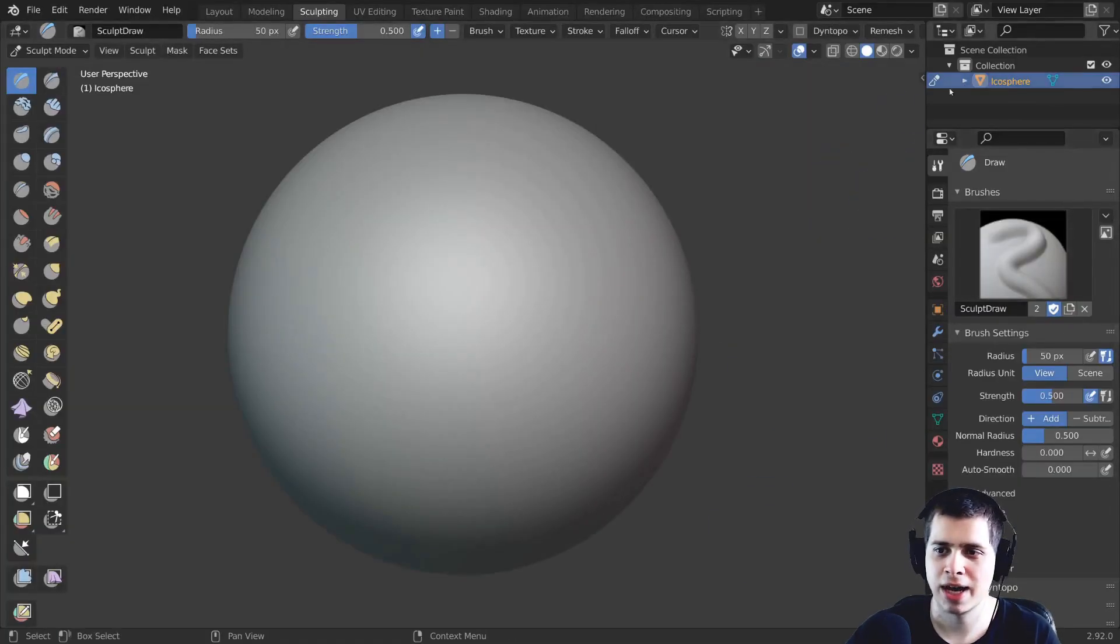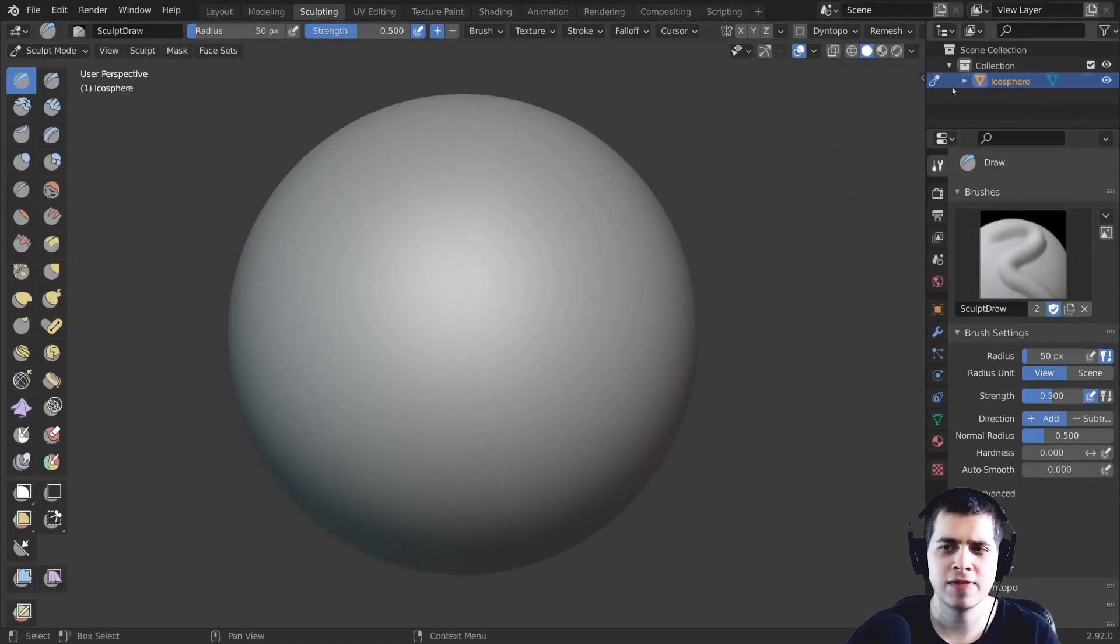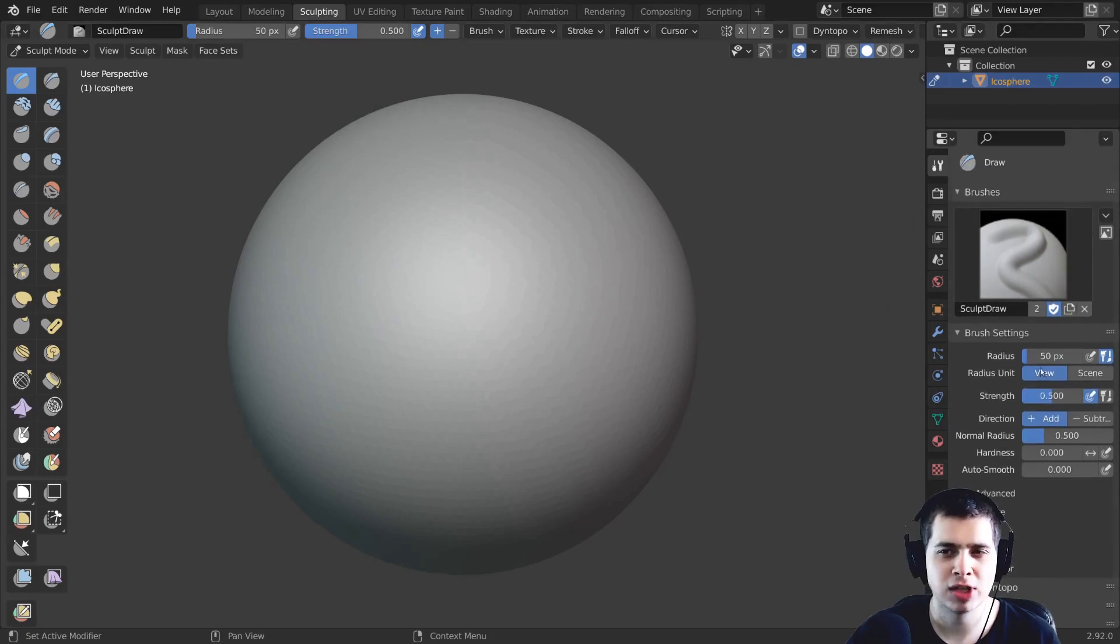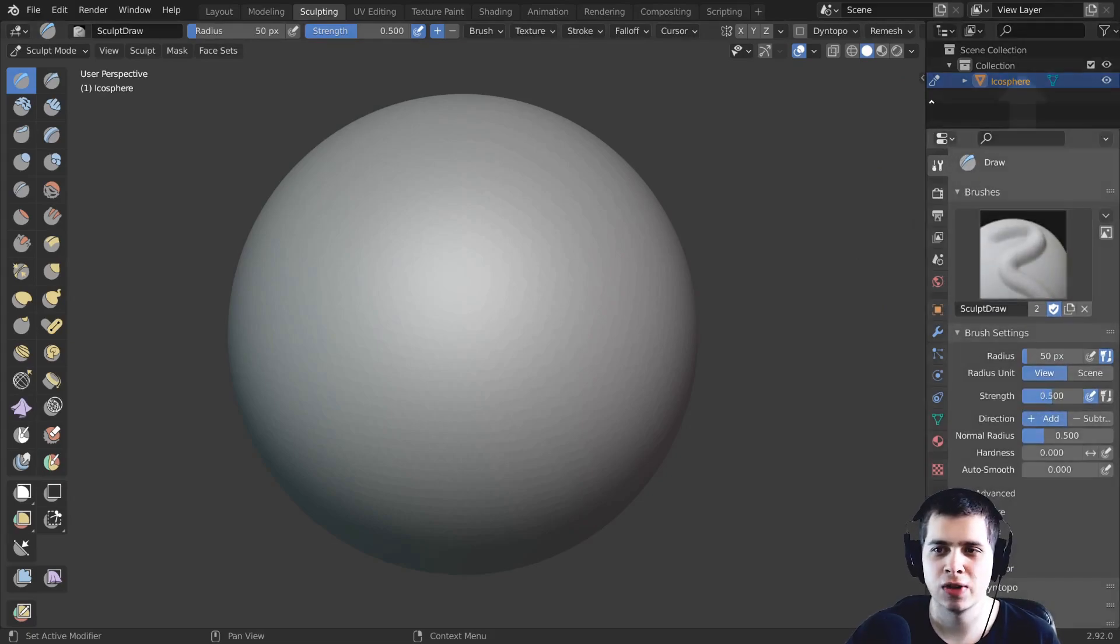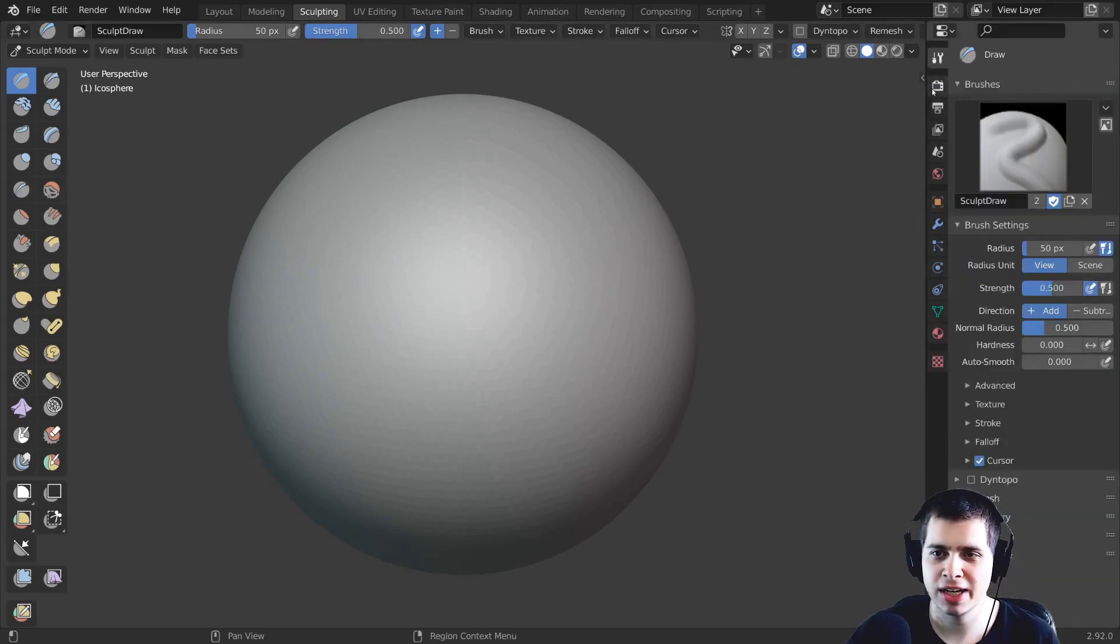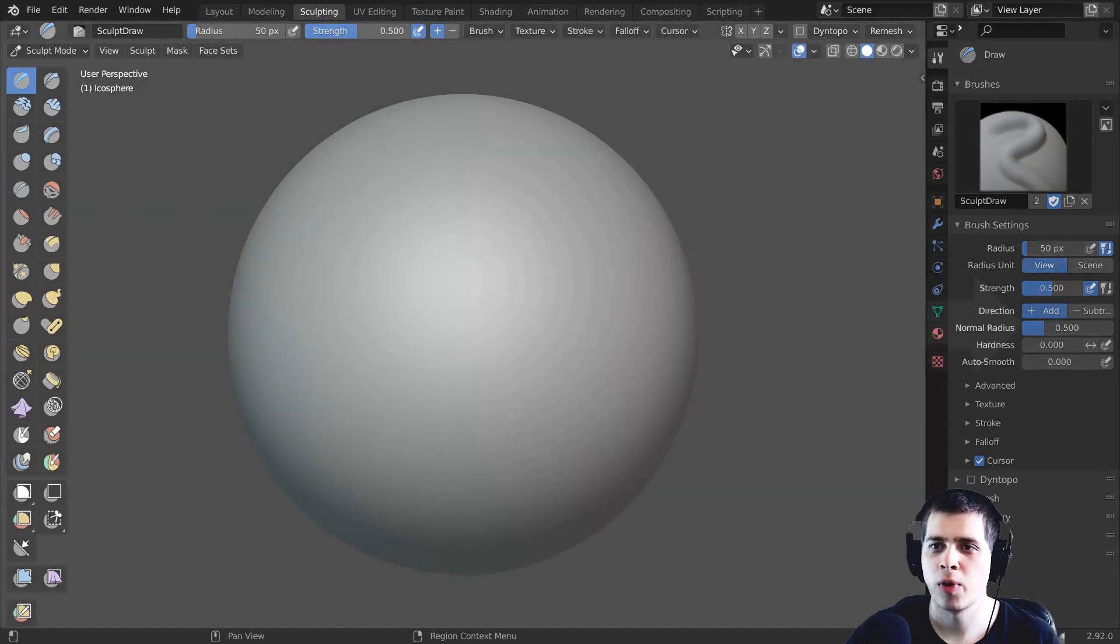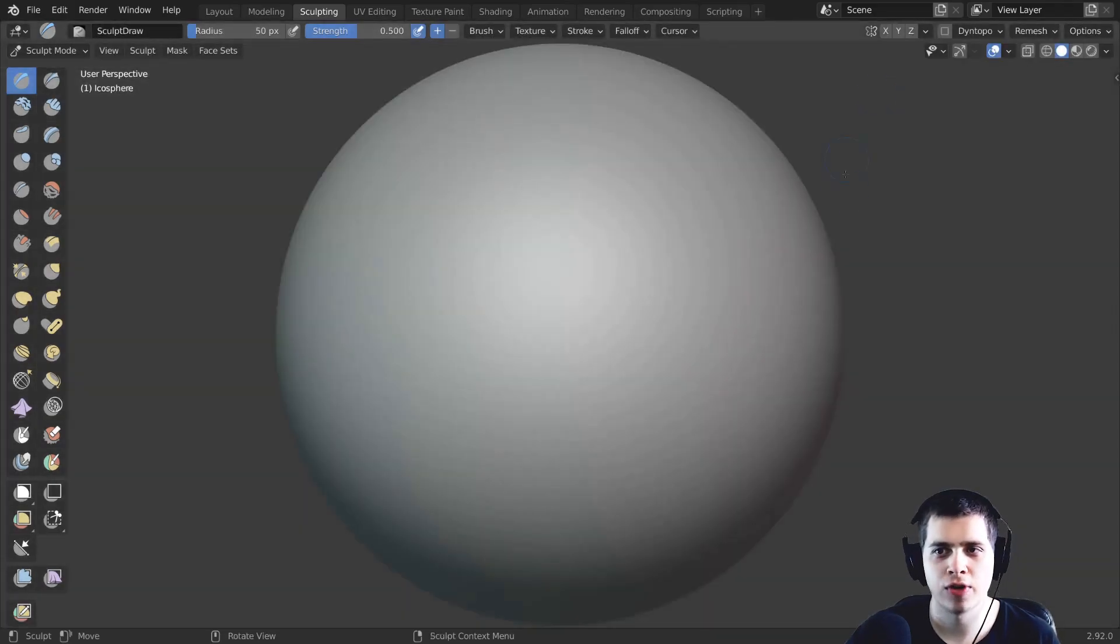And then right over here on the right side with the properties, you could leave this here if you want to but if you want to have a little more space you can actually close these by just clicking, dragging up and then let go and then right over here where the crosshair is just click and then drag over and let go.